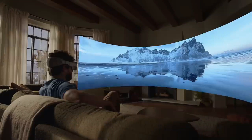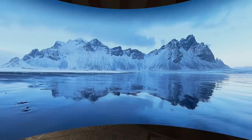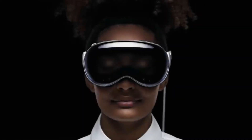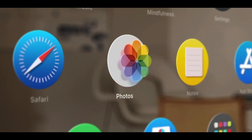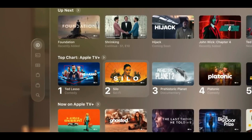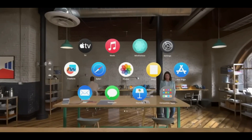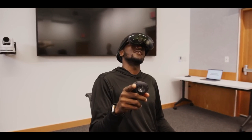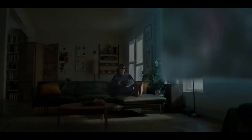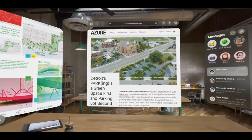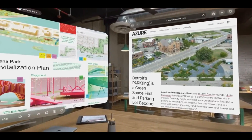Vision Pro creates an infinite canvas for programs that expands over the limitations of a traditional display, and gives consumers the ability to engage with digital information in a way that feels physically present in their location, thanks to VisionOS, the first 3D operating system in the world. The breakthrough design features an ultra-high-resolution display system that packs 23 million pixels across two displays, and custom Apple Silicon in a unique dual-chip design. Its vibrant colors and crystal-clear image quality make it perfect for creative professionals, graphic designers, and anyone who craves an immersive visual experience.